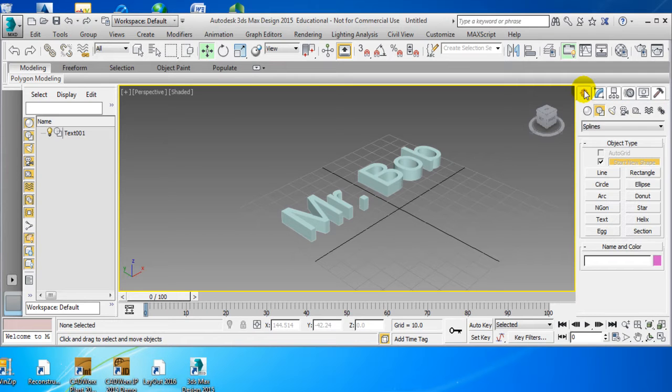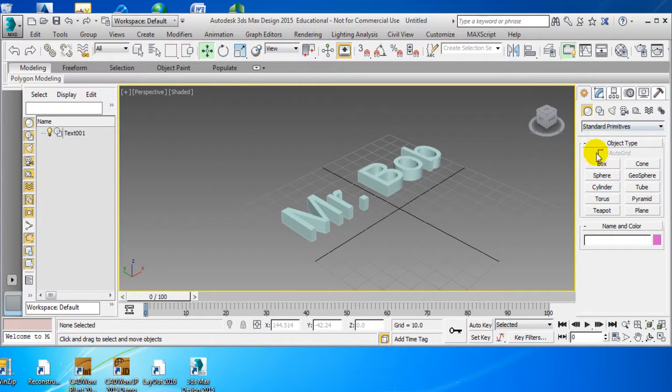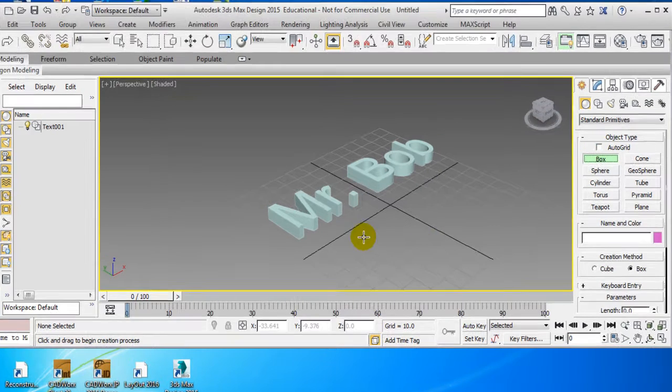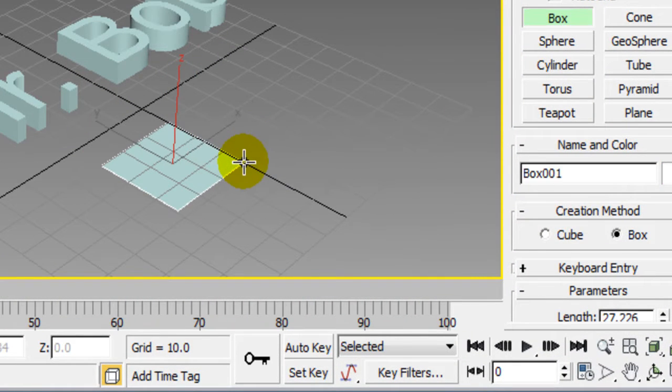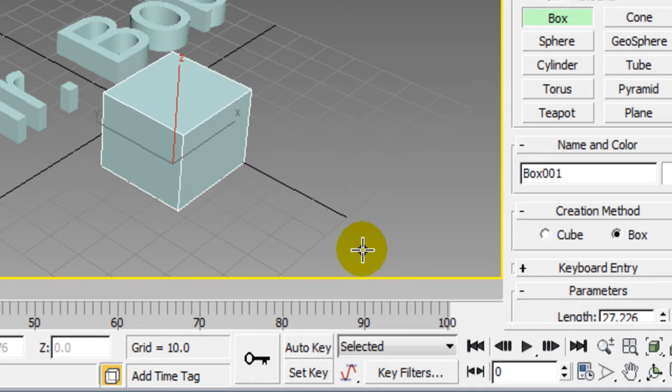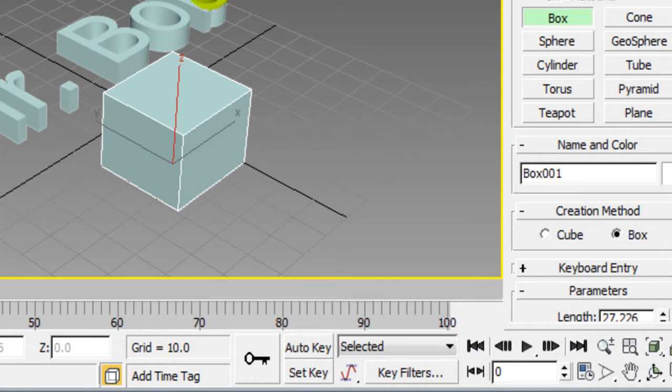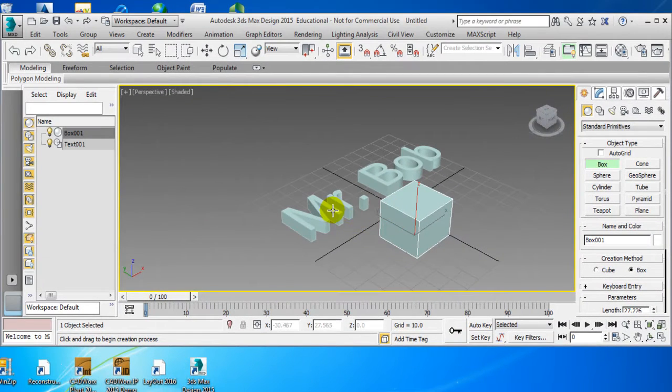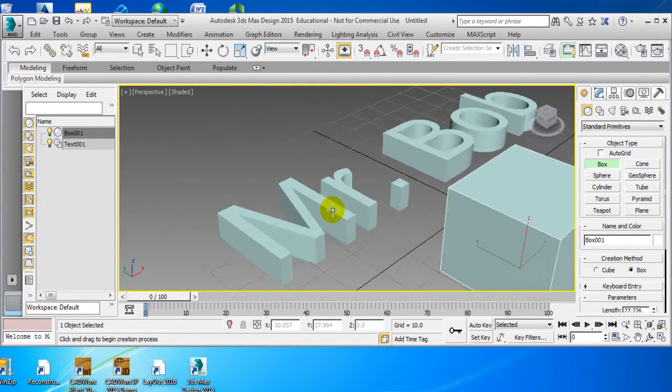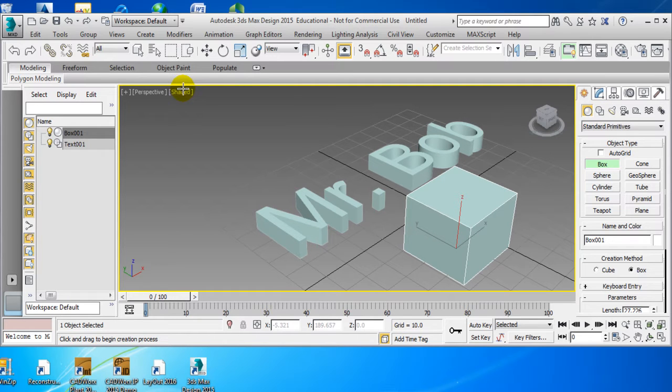Now what we're going to do is go back to the sun, go back to geometry, and we're going to make a box. The reason why we're going to make the box is because we're going to steal the vertices off of it. So now that we've done that, we can zoom in and look at Mr. Bob. It doesn't have very many vertices.